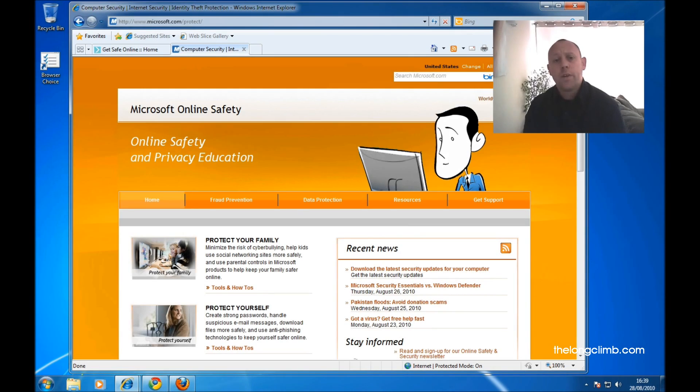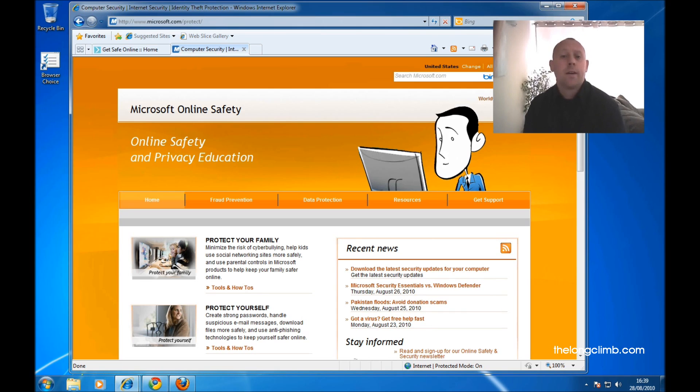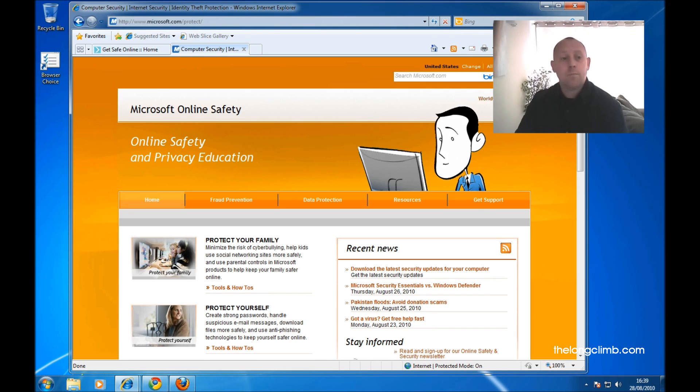You needn't worry too much about what you do online though. It's normally perfectly safe and there are plenty of places where you can get help and advice. This is one such example, the Microsoft website, microsoft.com/protect.